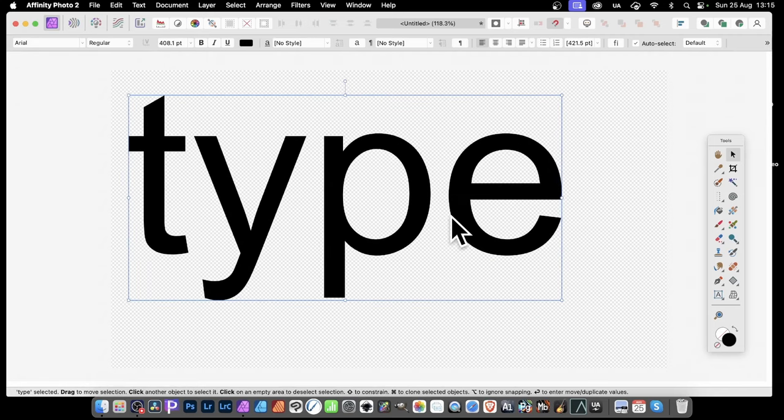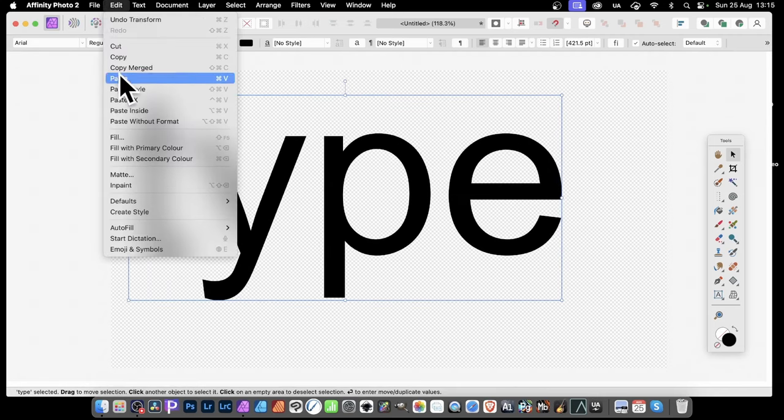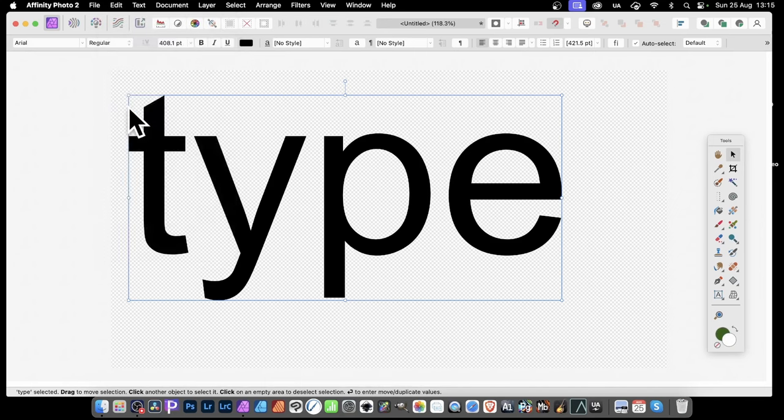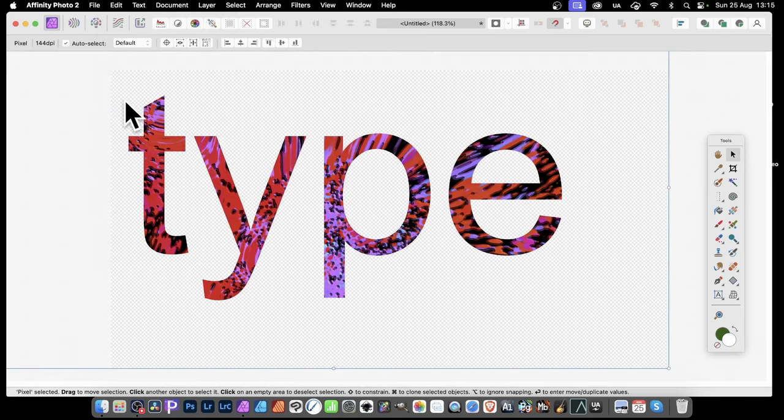With that selected. What you can do. Go to Edit. And Paste Inside. Whatever you've got in the clipboard at the moment. Or Pasteboard. You can now paste it into this type. And there it is. So inside. And you see you've got your texture.